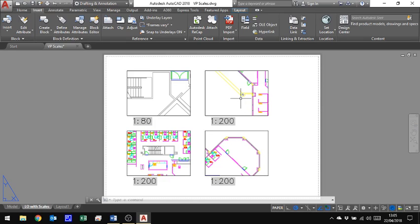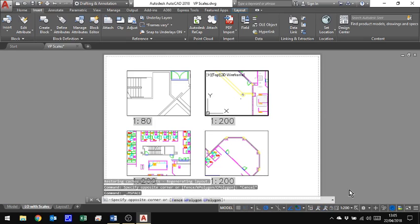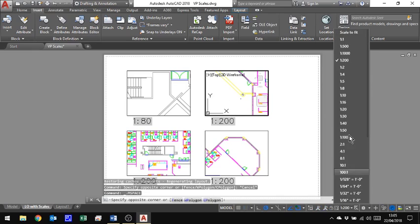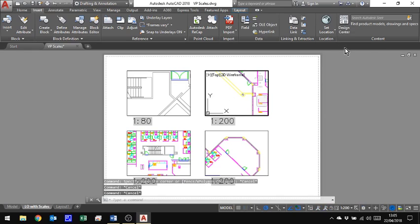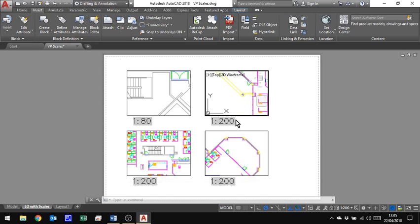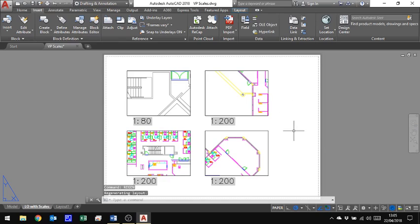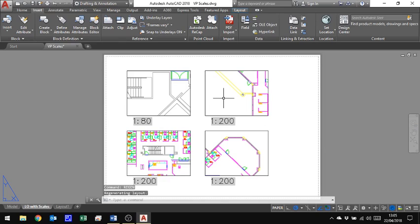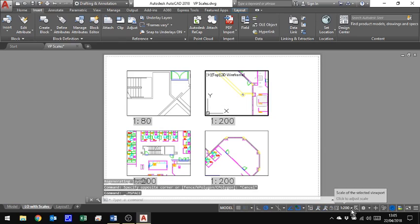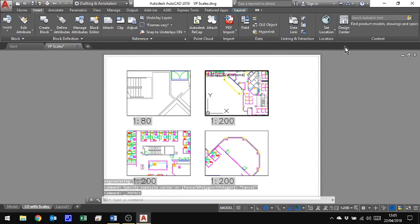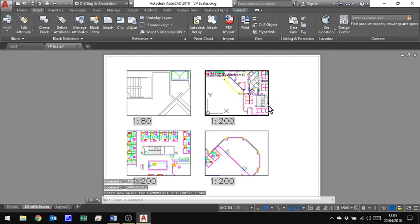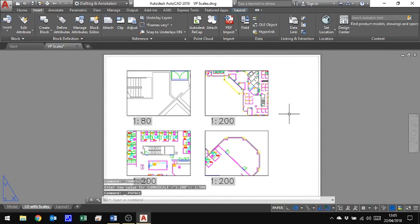Now if I go into one of these viewports and change the scale, so I'll change that one to 1 to 500. I can now come out of that viewport and type in Regen. And it didn't respond so let's try that one again, 1 to 200 let's change it to 1 to 500. Now it responded.